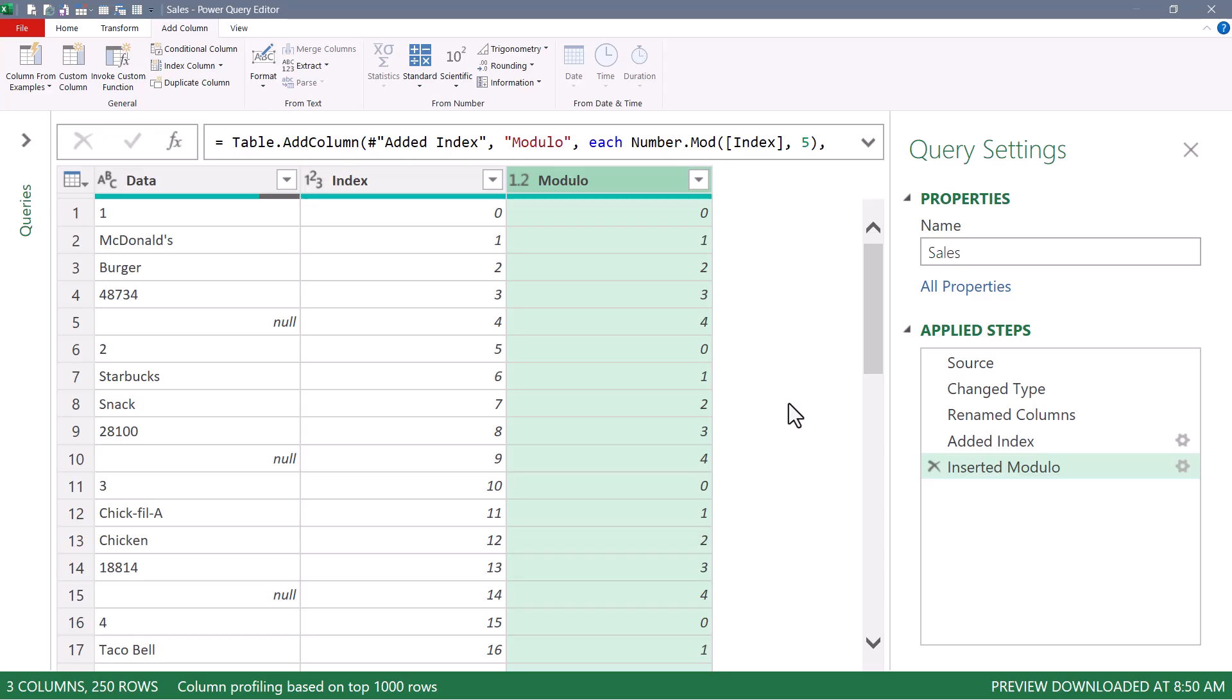And notice I have a repeating list of values from zero to four. Now if you thought this list was going to go from one to five, it's because we started the list at zero. But it doesn't matter what the numbers are, as long as they repeat consistently.